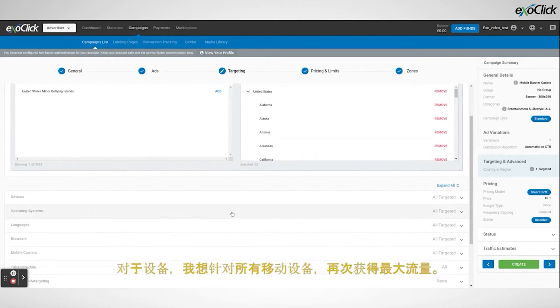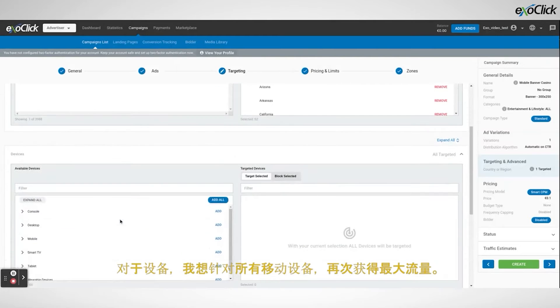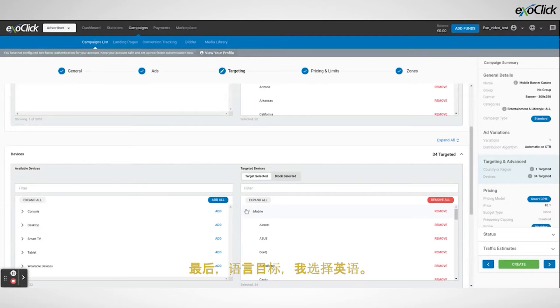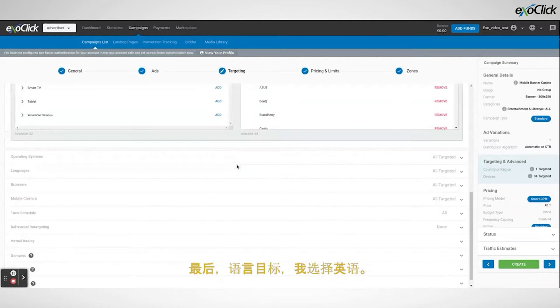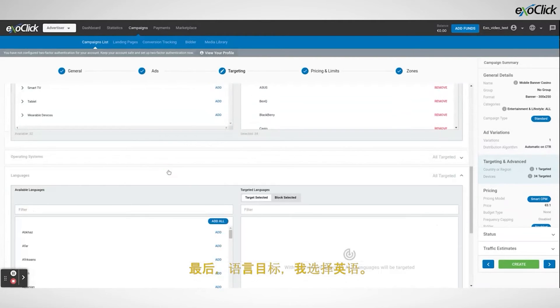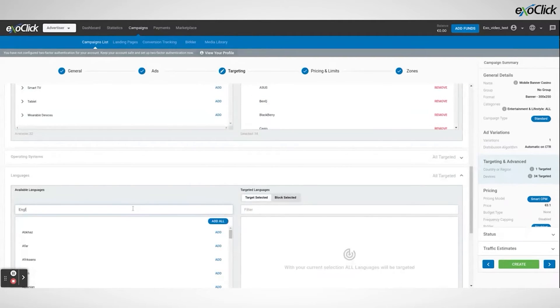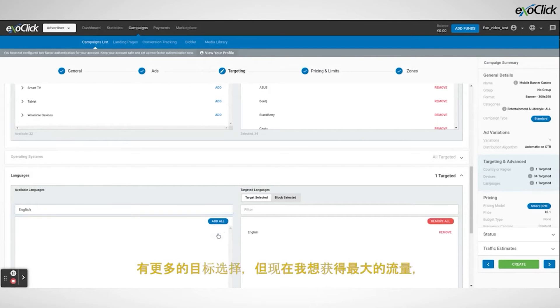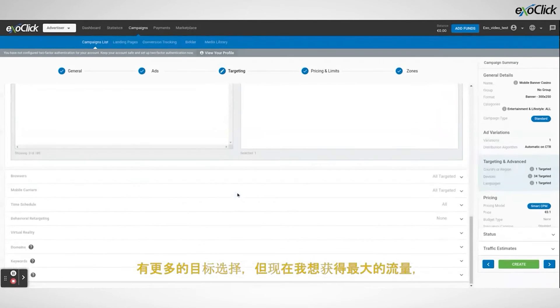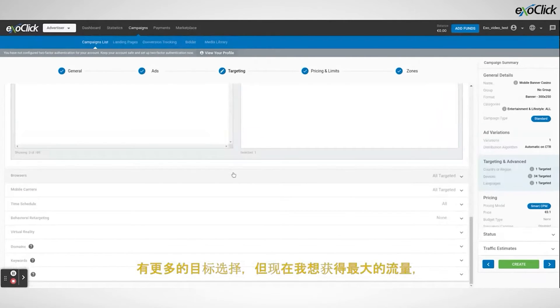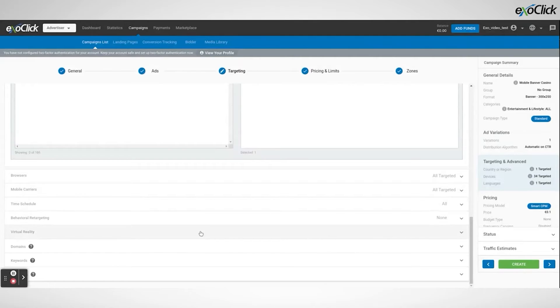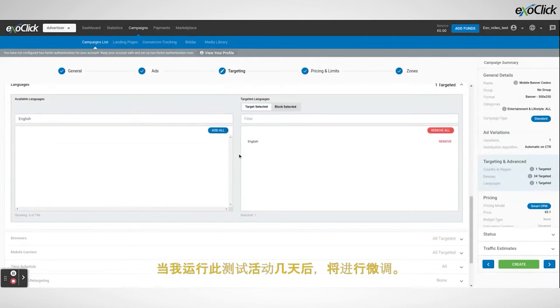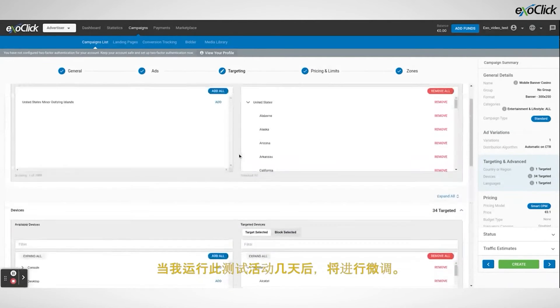For device I want to target all mobile devices, again to get maximum traffic. Finally in language targeting I select English. There are more targeting options available but right now I want to get maximum traffic. Fine tuning will be done when I have run this test campaign for a few days.